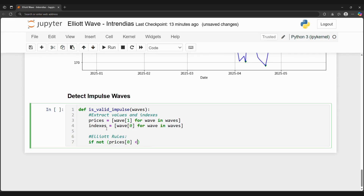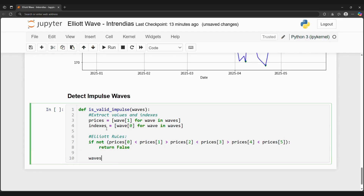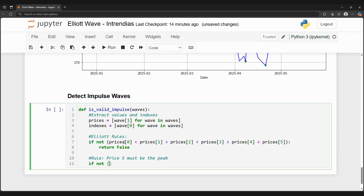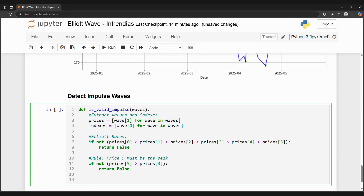The rules for these waves are: first, the wave must follow the trend — i.e., if the current trend is up, then the wave must go up overall. Second, price at point five must be the peak of the wave. And third, price at point four must be greater than price at point two. As these conditions are met, our custom function will return a true value, else it will return a false value.